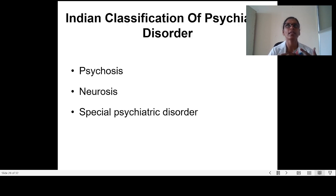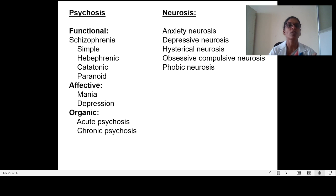Moving to the Indian classification of psychiatric disorders: it is broadly divided into three categories — psychosis, neurosis, and special psychiatric disorders. Psychosis is divided into functional psychosis and organic psychosis. Under schizophrenia, the types include simple, hebephrenic, catatonic, and paranoid. Affective disorders include mania and depression, and organic psychosis includes acute psychosis and chronic psychosis.